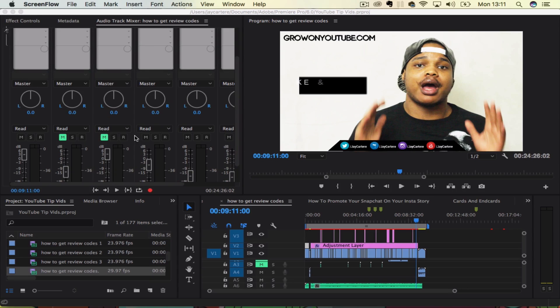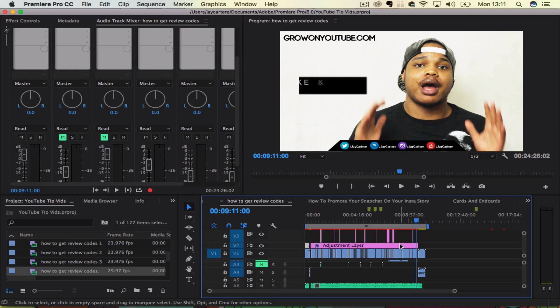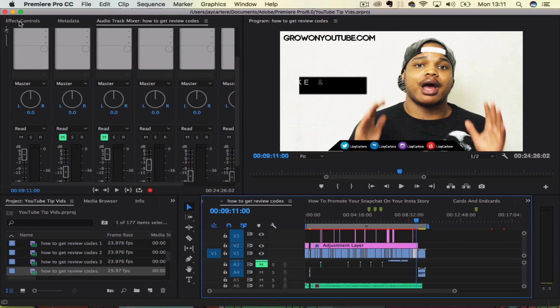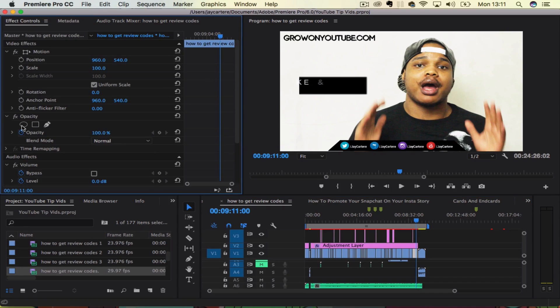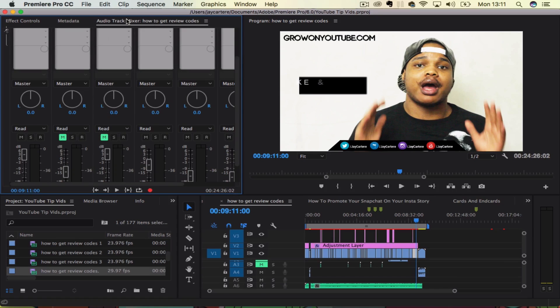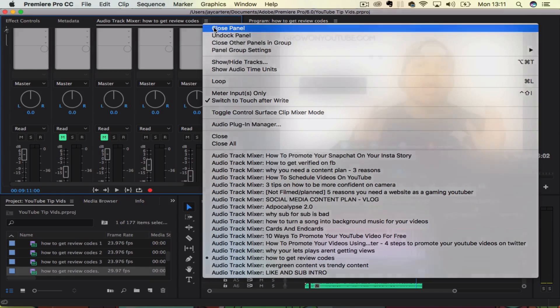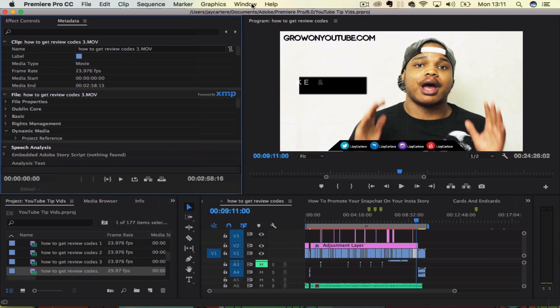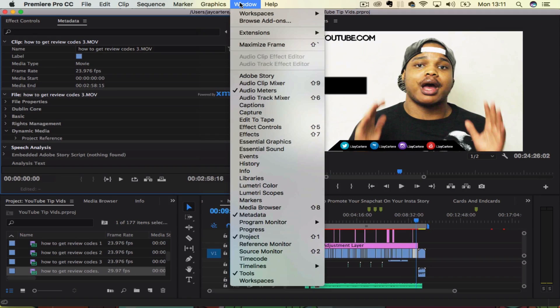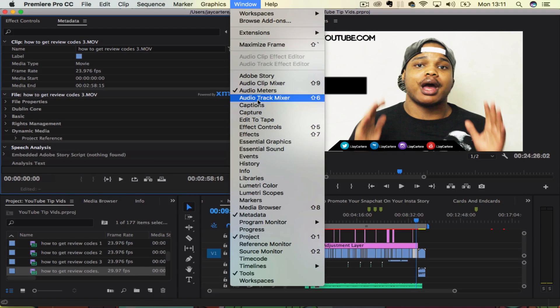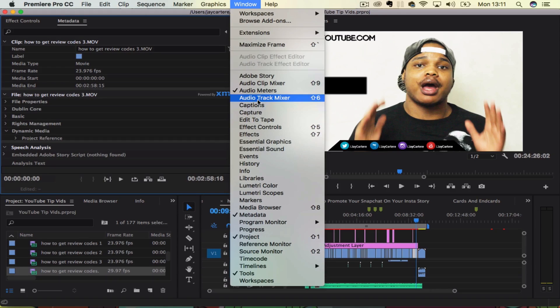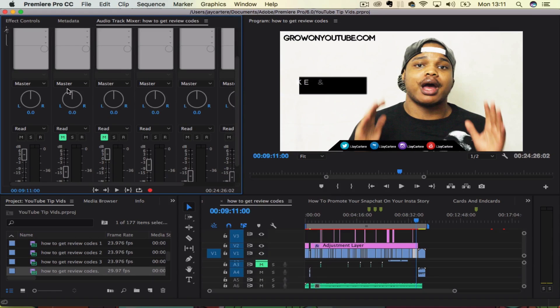Now over here, we have the audio track mixer. Generally by default, if you click on something in the timeline, you will usually have your effect controls over here. If you don't have the audio track mixer up here already, then what you need to do is go to the Window, go to audio track mixer here, or you can use Shift and 6 if you want to use the shortcut key.